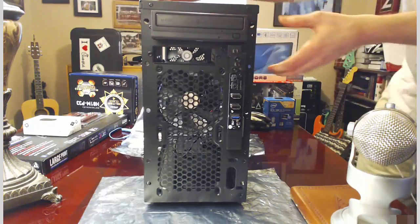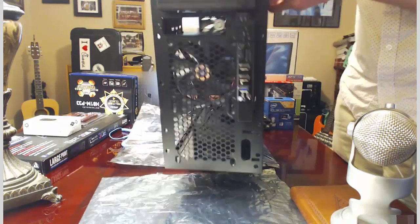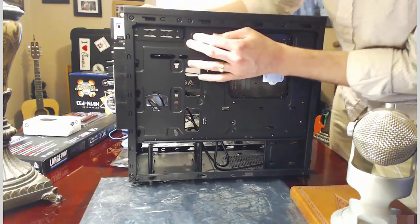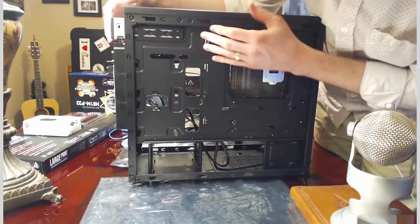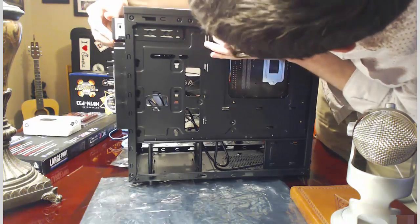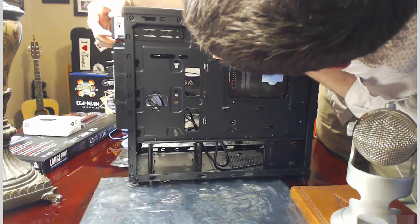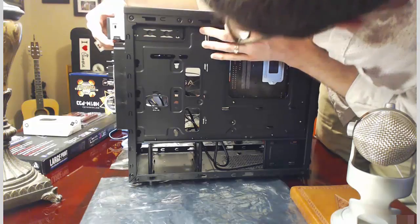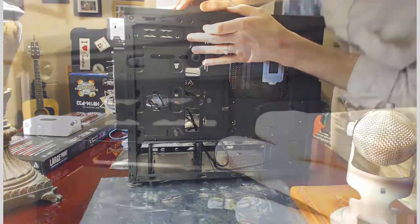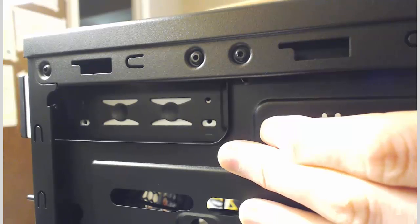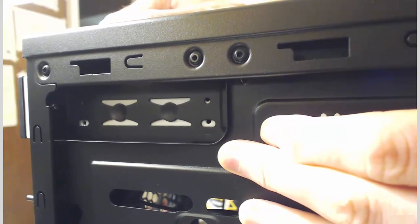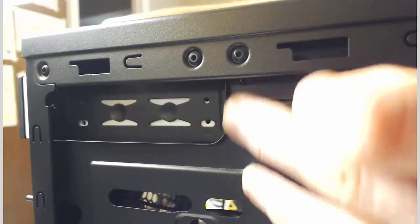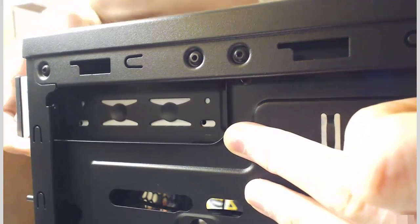Now, what we want to do is turn the computer and line up the holes and I'll let you see that a little closer. You want to line up the holes. You can see that now. The holes do in fact line up.